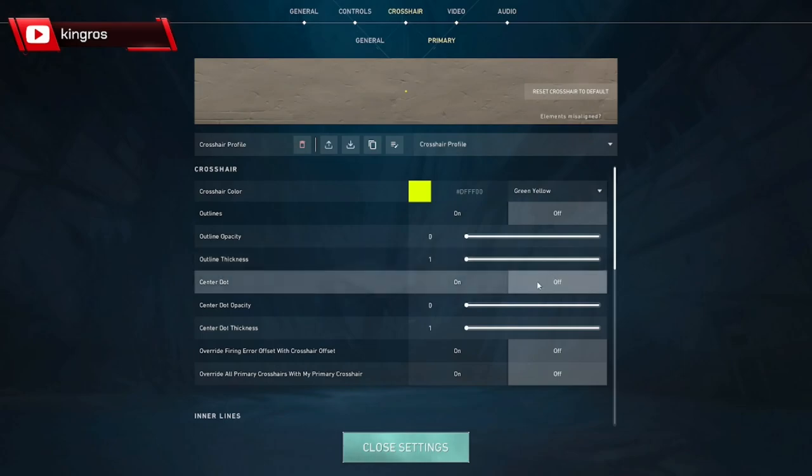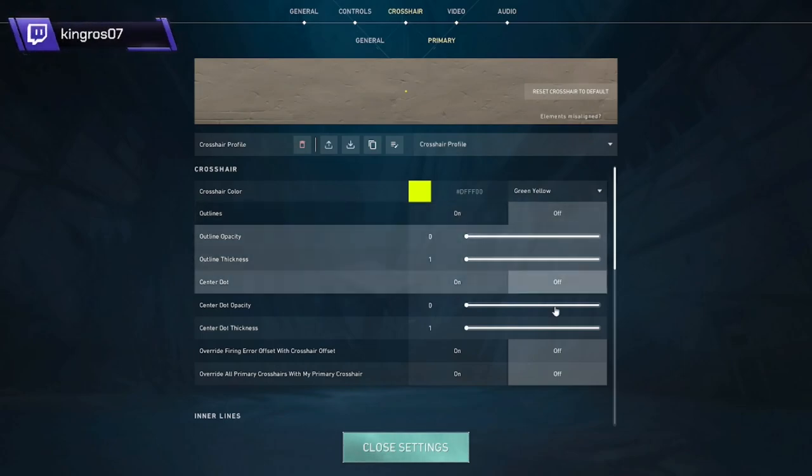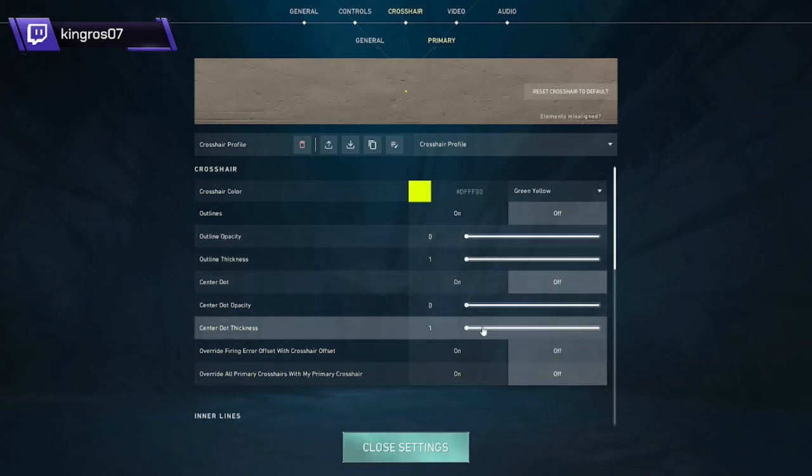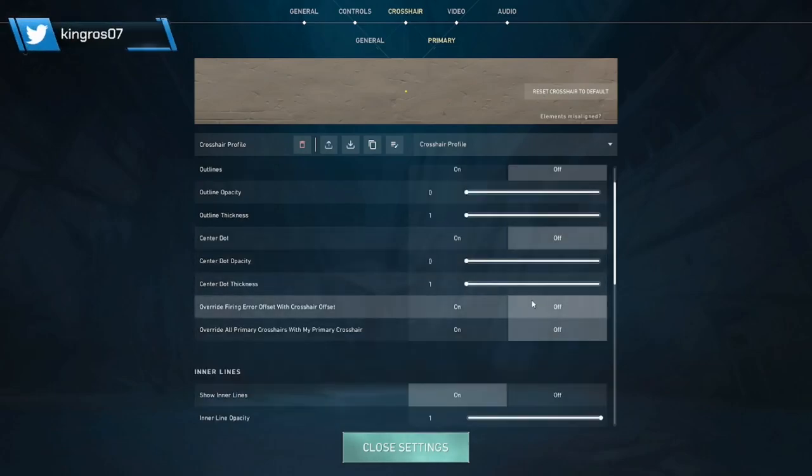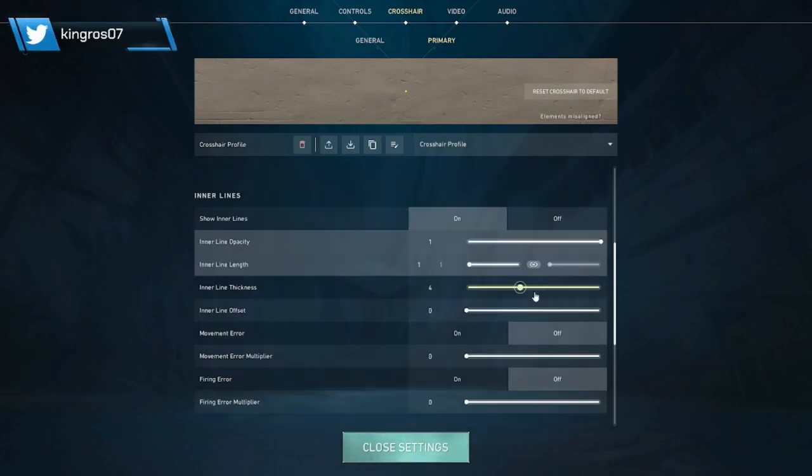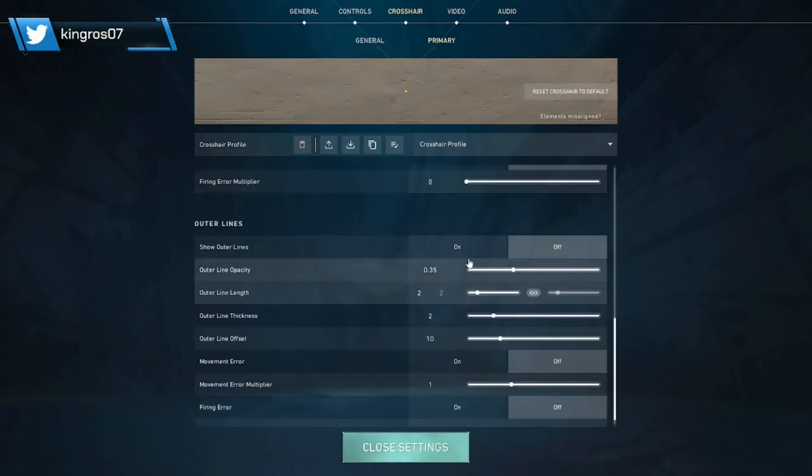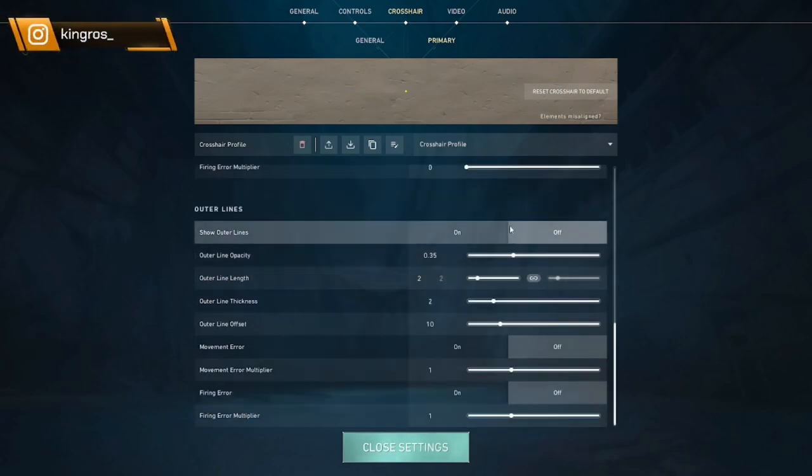For here you just turn off everything, put that zero one zero one. It doesn't really matter, but just put that zero zero one. For the outer lines, just put it off, put everything off, none of that matters.